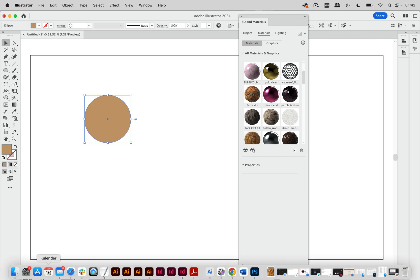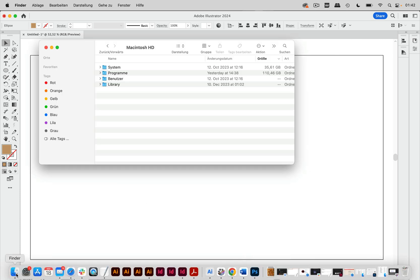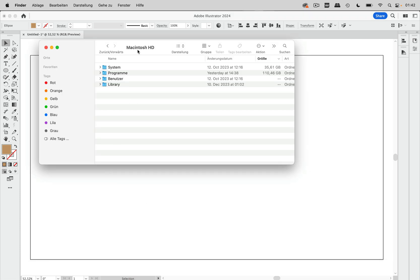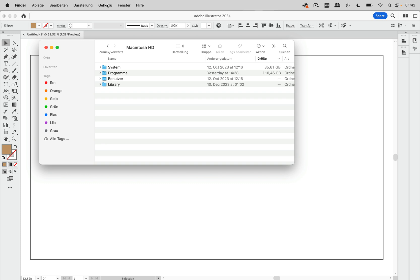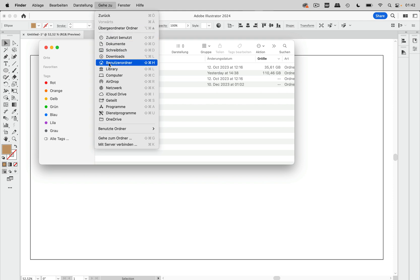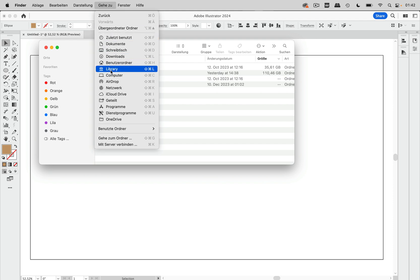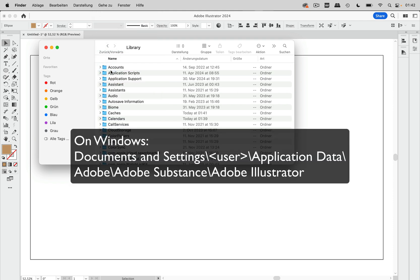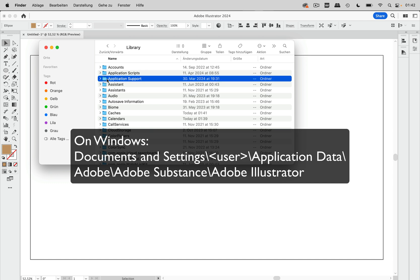And for that I'm going to switch to the Finder and let's go into the Go To. And I have to press and hold the Alt key on the Mac and then go to the library. And this is on Windows, your user folder and you go to the application support.